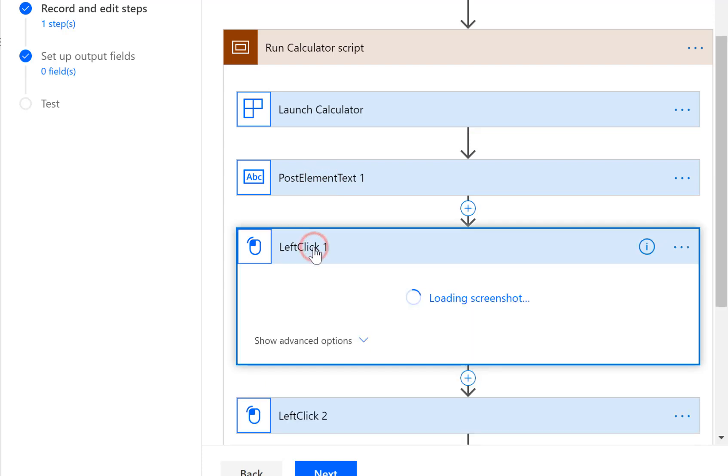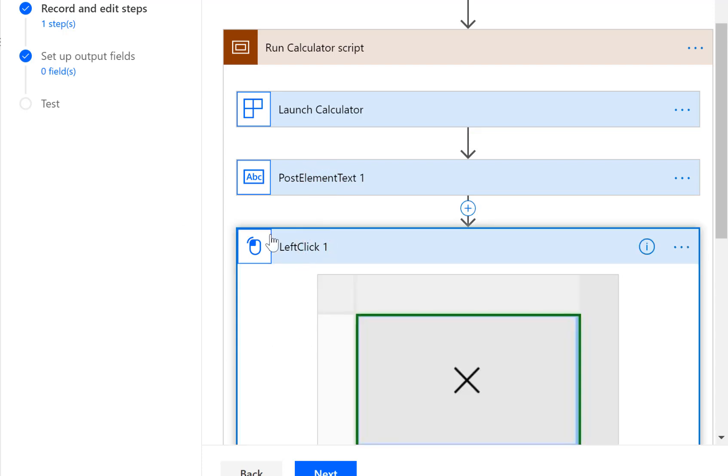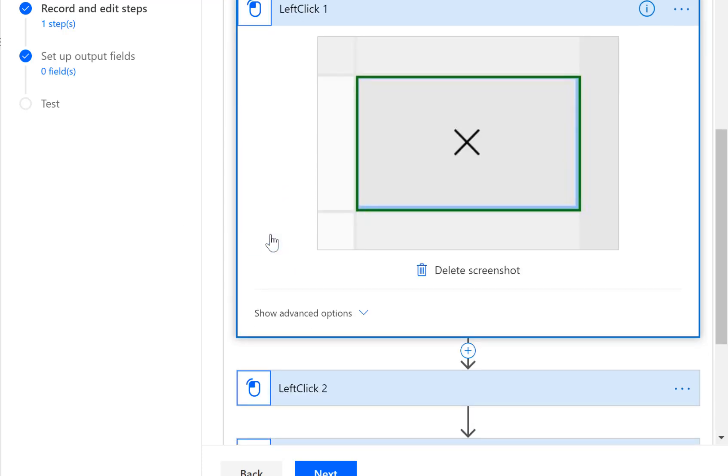And then we do some left clicks and look it's showing you screenshots of what you clicked on which is quite cool.